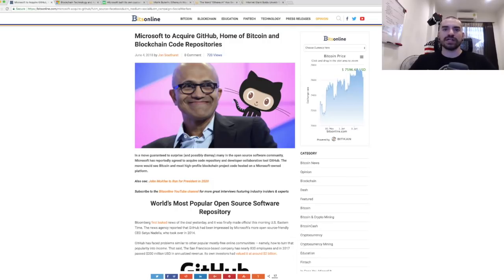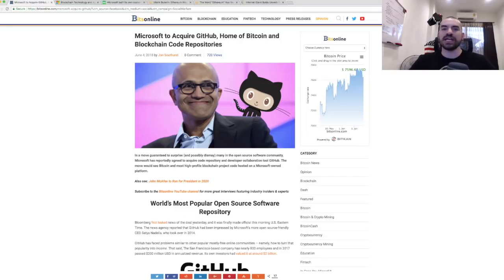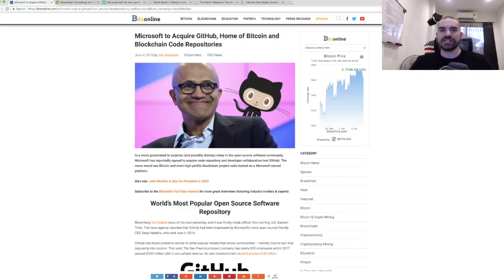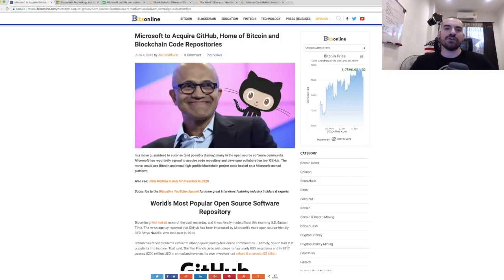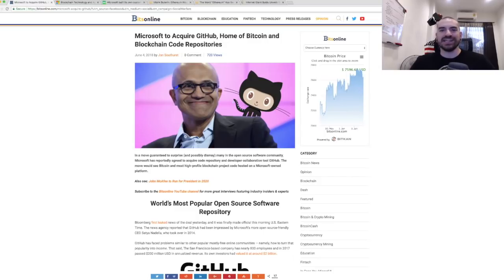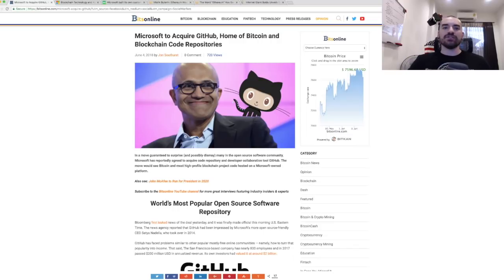This is huge news for everybody in the blockchain space, everybody that's into open source software, everybody that's in software development period. It's really big news that Microsoft would swoop in and purchase a big company and website and community that's so focused on the open source development community.